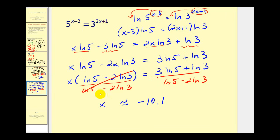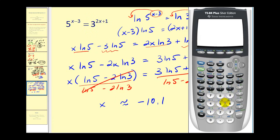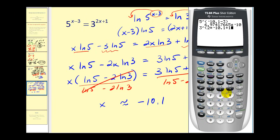This one was a lot of work. Let's check by substituting x into the original equation. On the left side we'd have five to the power of negative 10.1 minus three, and on the right side three to the power of two times negative 10.1 plus one. It's a little off because we rounded, but the values look very close, verifying our solution. I hope you found these explanations helpful. Thank you for watching.